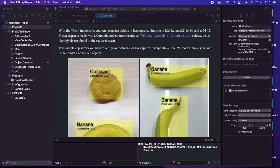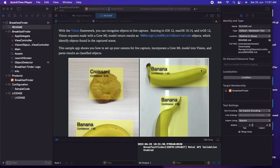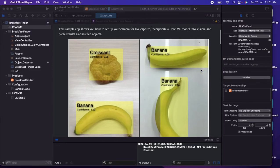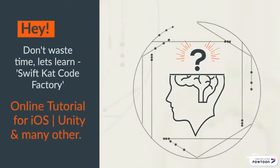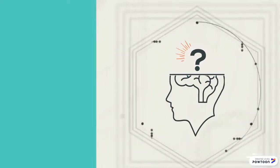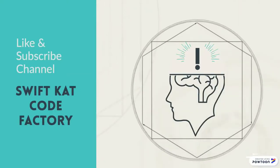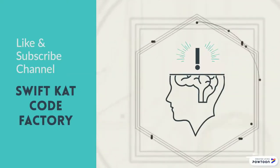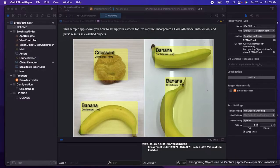I want to introduce a sample app which is provided by Apple itself on how to set up a live camera for capture, incorporate the Core ML model into Vision, and then parse the result as an object - classify or identify the object name. That's how it works, you can see on the screen.